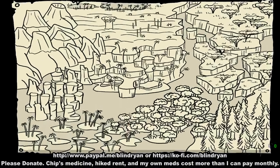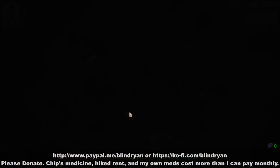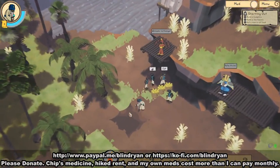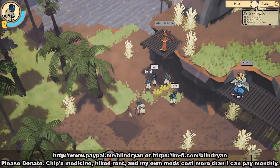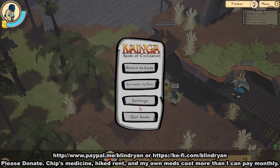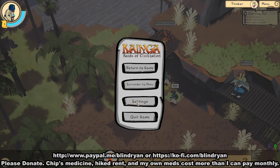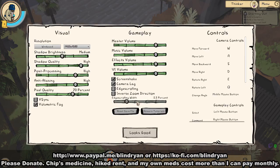Hey everybody, I am Blind Ryan and we're having a swatch at Kanga. This is how the game starts — when you reset the save file it just pops right to the game. Not a fan of that, it is a bit jarring. Anyway, let's look at the settings and see what we've got. I do want to say that the dev...